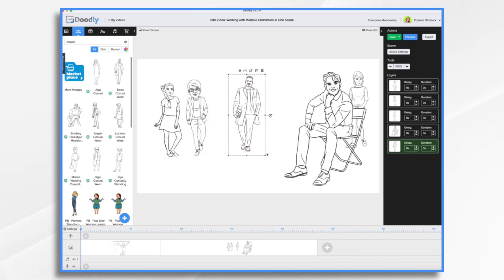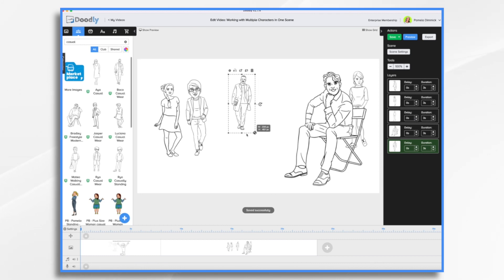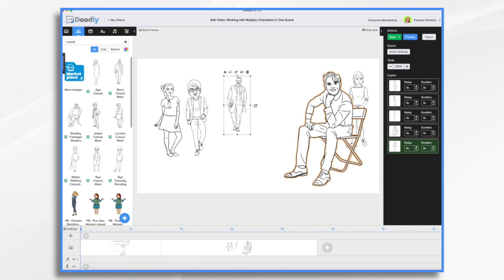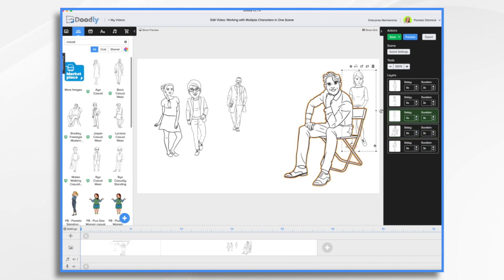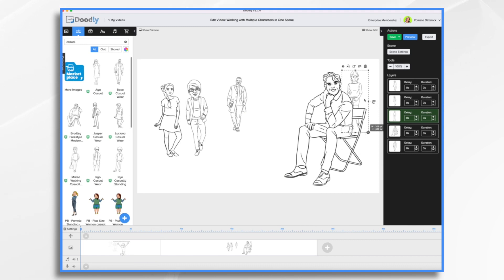So Baco here is going to be further back, so he's going to be much smaller than these two. He's back farther. And same with Aya here. We're going to make her a little bit smaller.